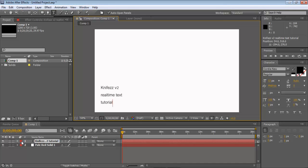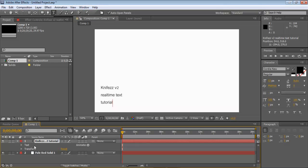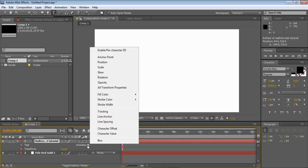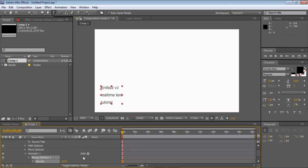So drop down your attributes tab for your text. And then click the animate, and go up to opacity. Now make sure your opacity at the beginning of your composition is at zero.